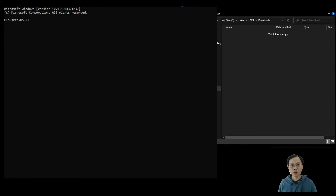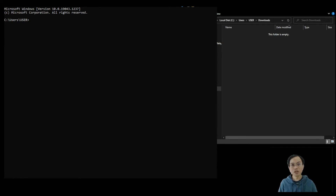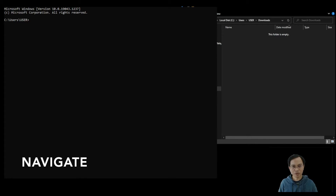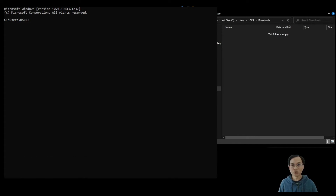Hello, in this video you will learn about the path in the Command Prompt application of Windows. You'll also learn how to navigate in the Command Prompt application using the commands cd and cd dot dot, and how to list files and folders using the dir command.